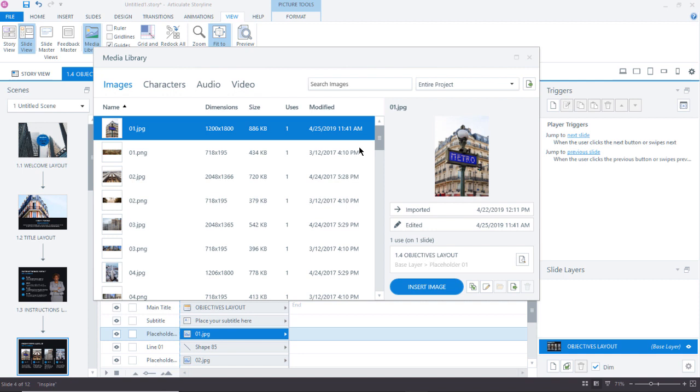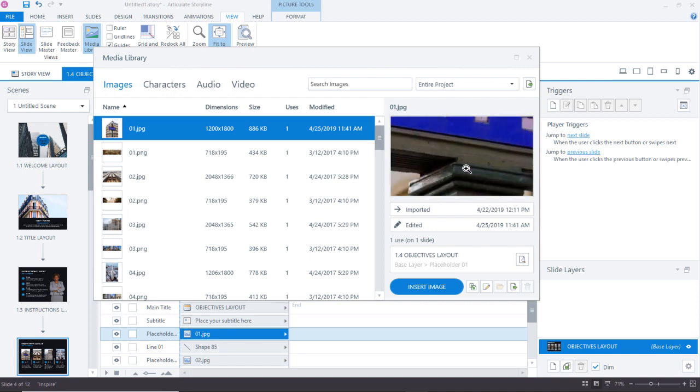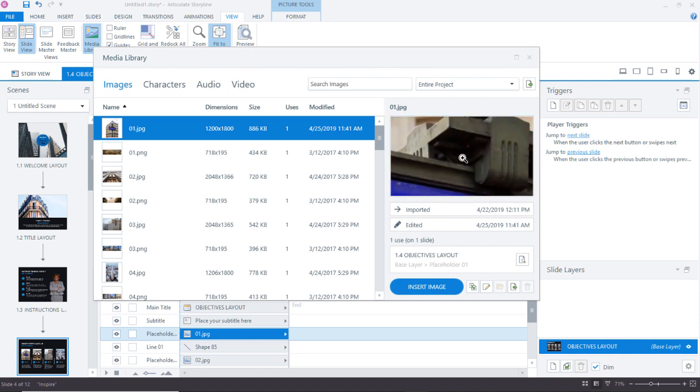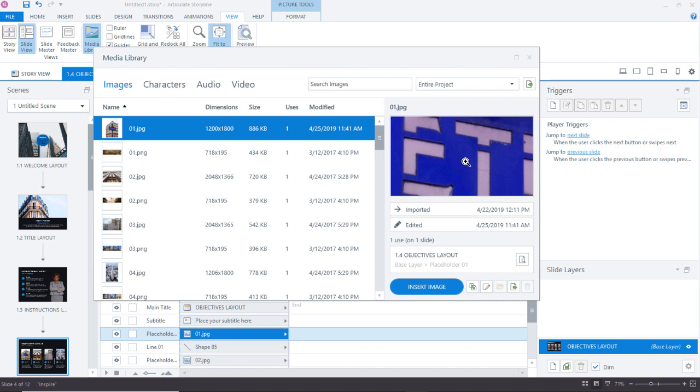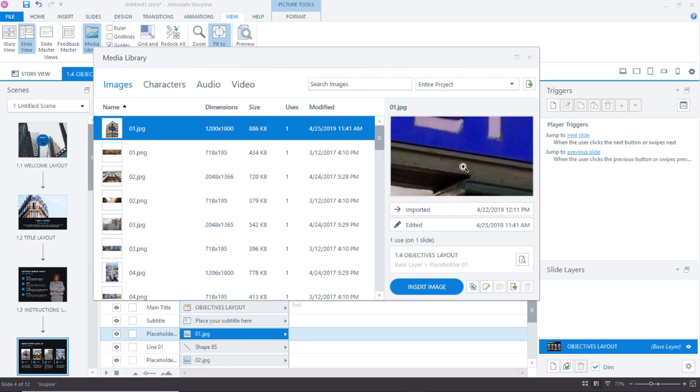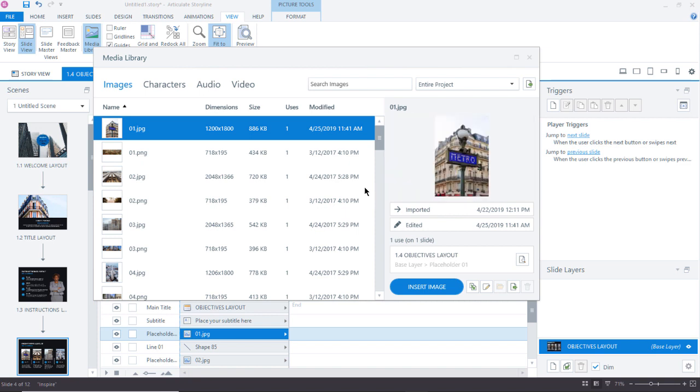So here in the media library, we can see that that image has updated here, and there's a little preview of it. Awesome.